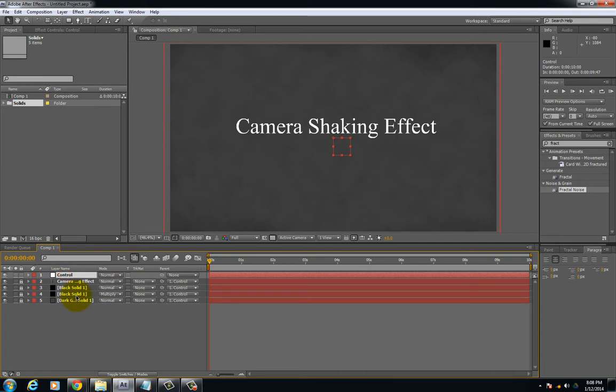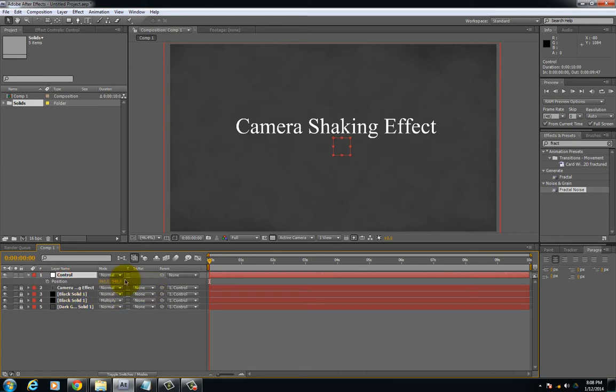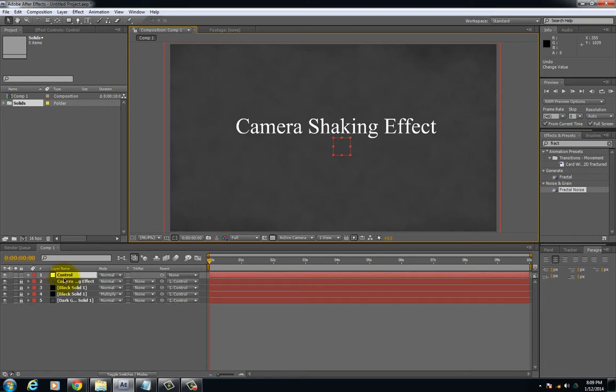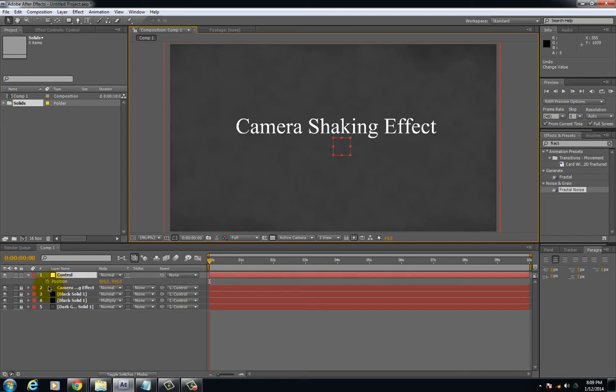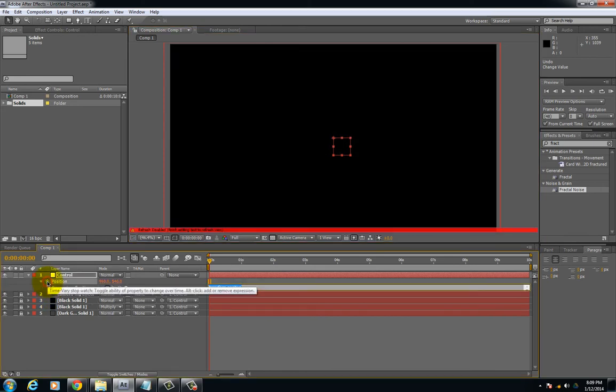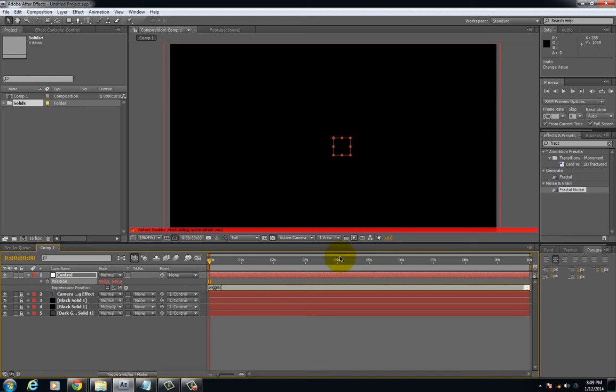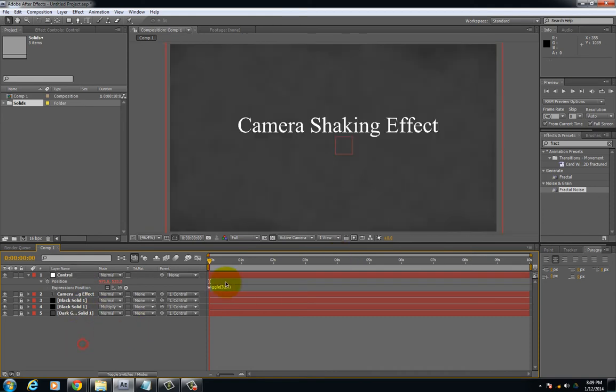At this point I'm no longer using them. The first way you can get a camera shake is simply by going to position by selecting P. Hold alt and select the stopwatch icon. In the text area type in wiggle parenthesis. The first number is going to be your frequency, so let's say 3 comma. The next one is going to be your amplitude, so we'll say 20. We're going to close that parenthesis.